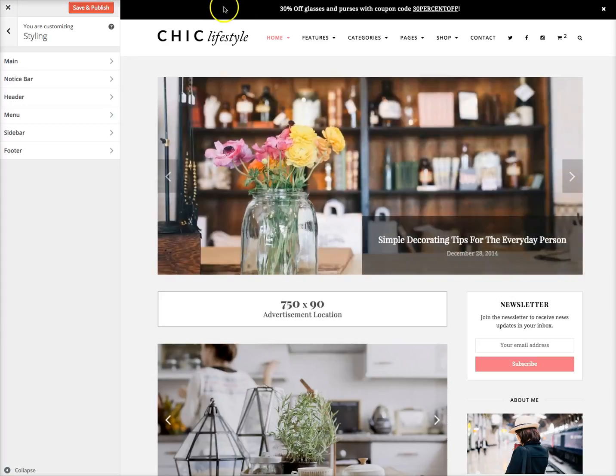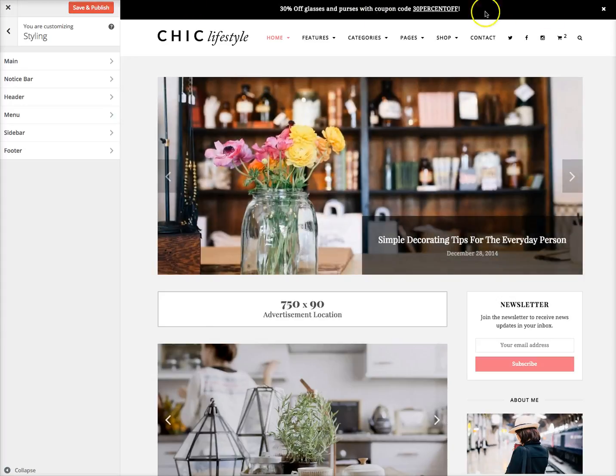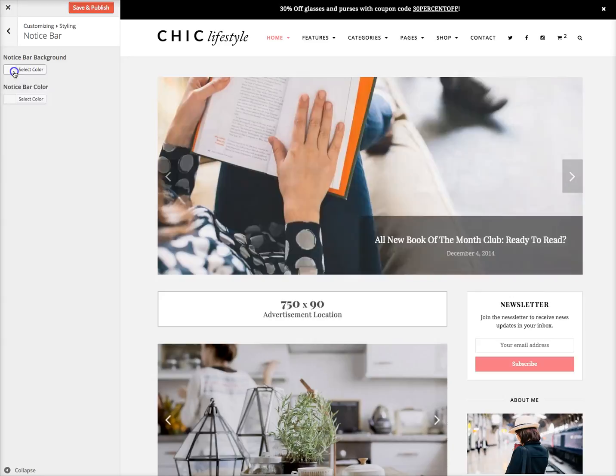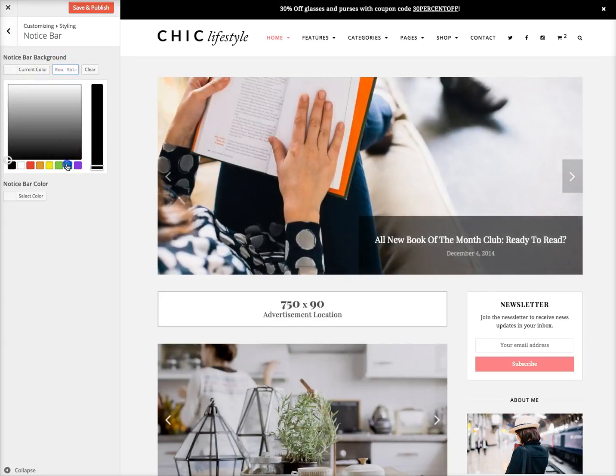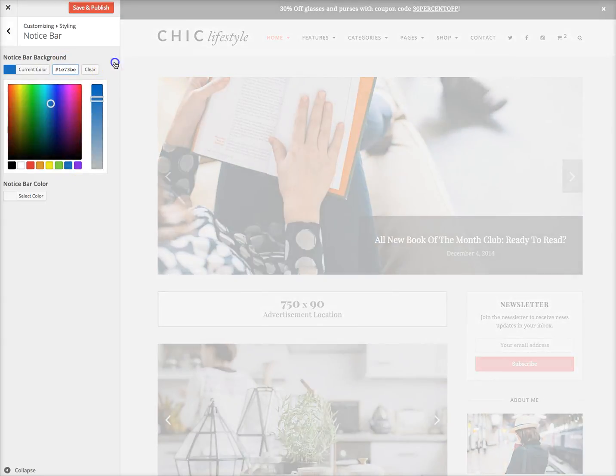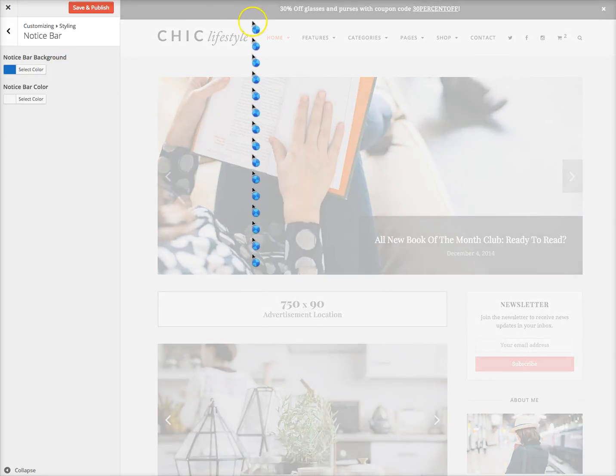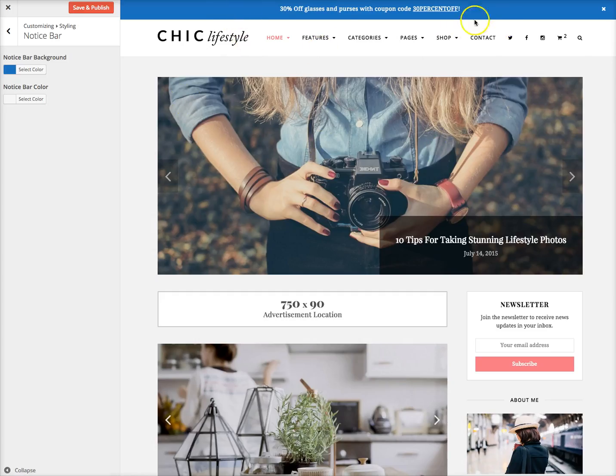For example, if I just want to change the color of this part right here, which is the notice bar, just click there and I can choose my custom color right here. It'll refresh the site, and then you can see it live.